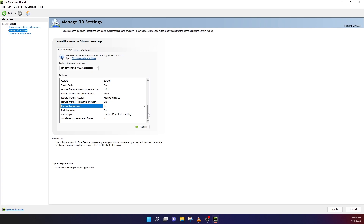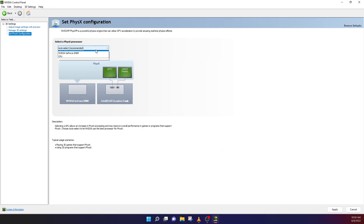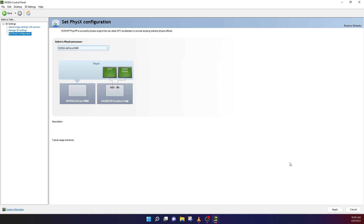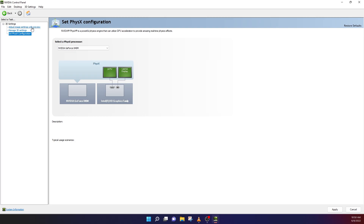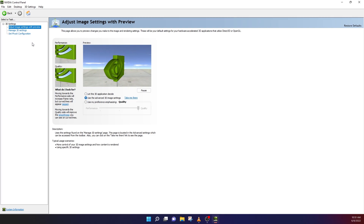Once you've made those changes, hit Apply — the screen may flash briefly, or the box will just blink a little. Then go to 'Set PhysX Configuration' — many programs may take advantage of this, so make sure your graphics card is selected there as well, and hit Apply. On the last tab, make sure it says 'Use Advanced 3D Settings' and not one of the other options, because these are the custom settings we made.